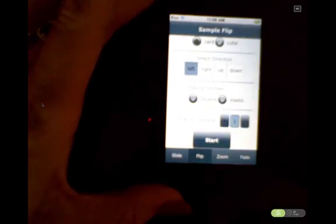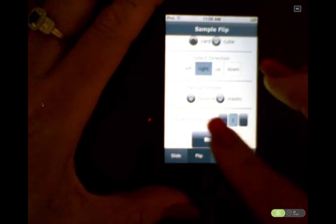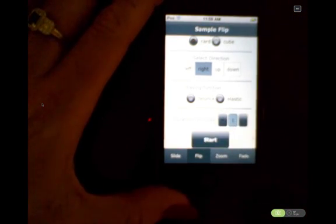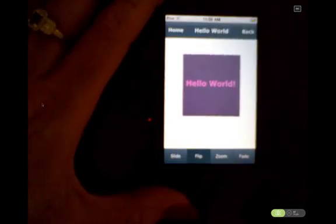The next one I'm going to show is the flip view transition. That one has two modes: card and cube. First I'll show the card, and this time we'll do a direction of right. It just flips the new view into place.